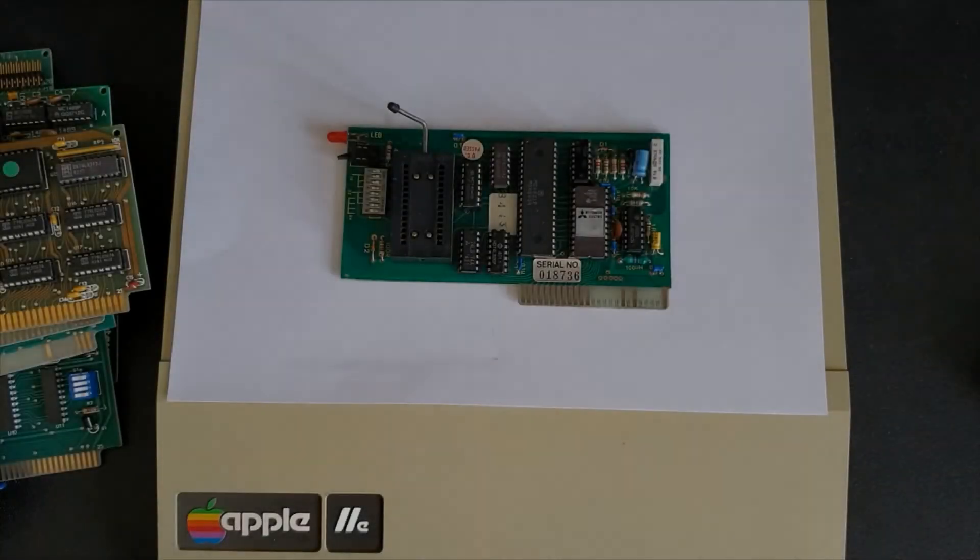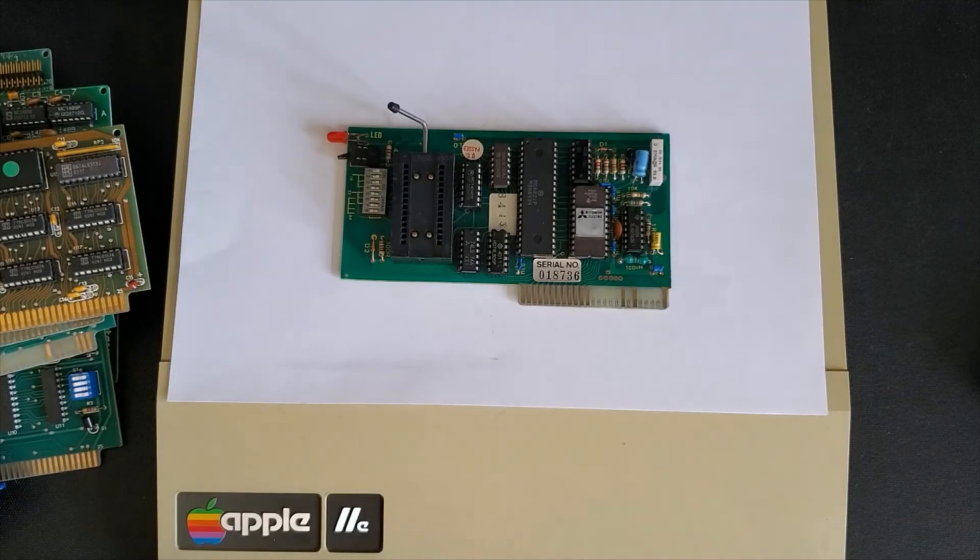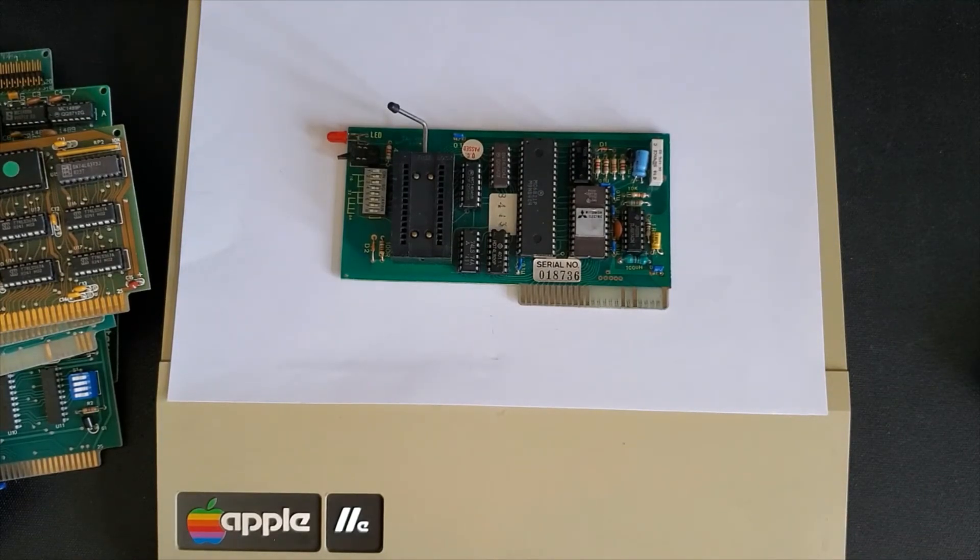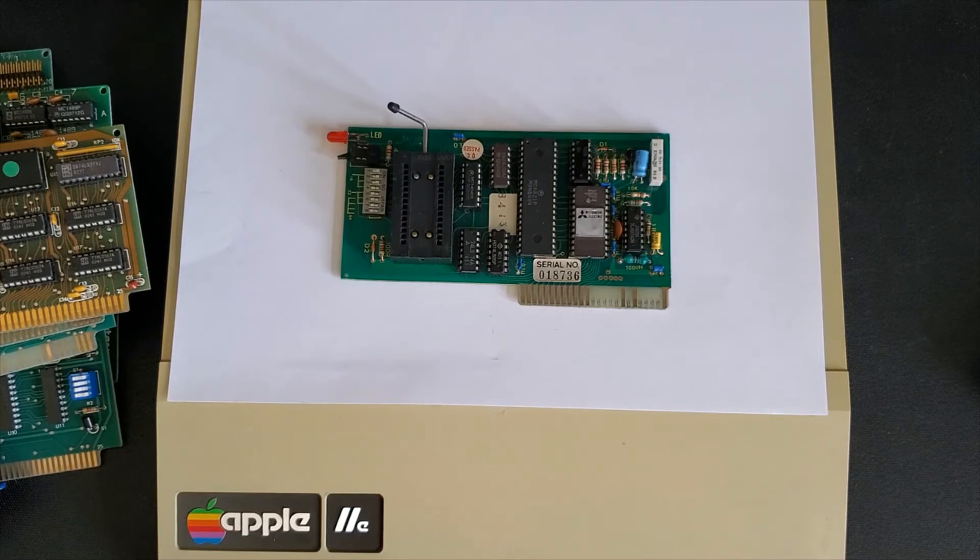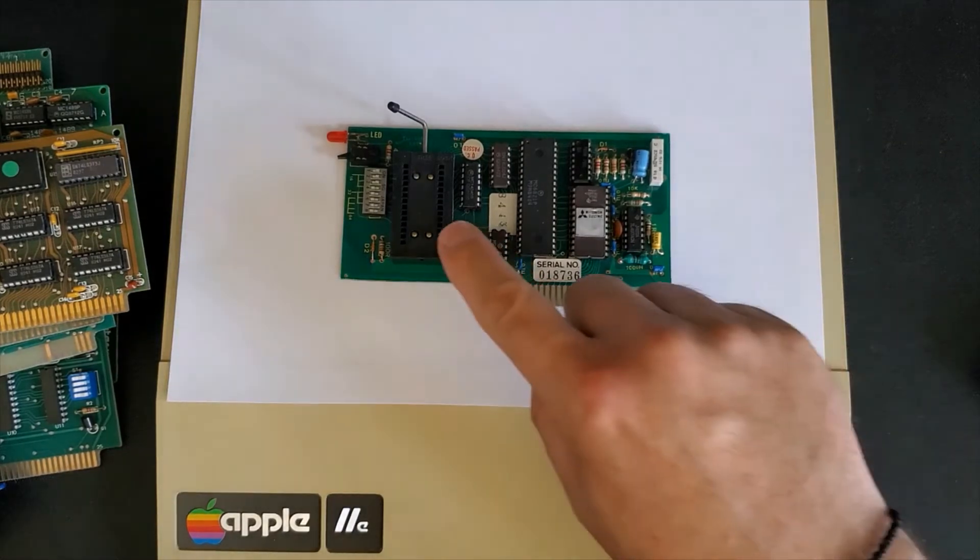Here we have an EEPROM programmer card. Specifically this is the AP-64E EEPROM programmer card. It's used to create EEPROMs which you would place in here.